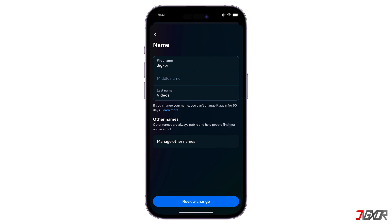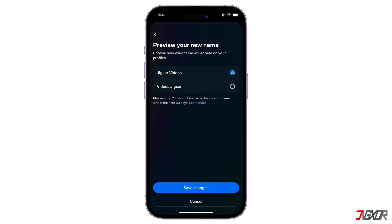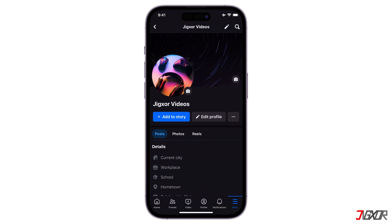Just remember that if you change your name, you can't change it again for 60 days. Finally, click on Review Change. Choose how your name will appear on your profile, then confirm your new name by clicking Save Changes. If you're having trouble changing your name, click the link provided. Log into your account and fill out the form to let Facebook know.